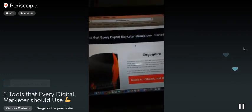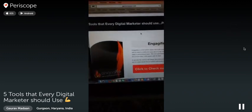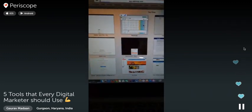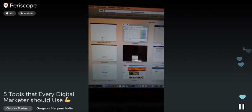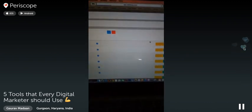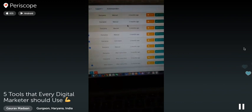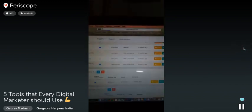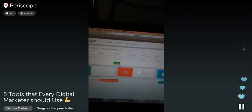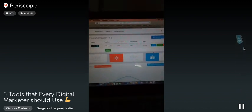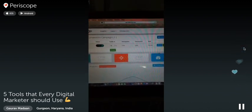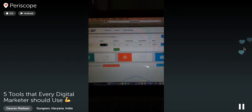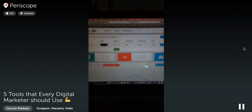Let me show you one of the Engagifier campaigns I've been running. Look at this — 34% conversion rate. That's been my conversion ratio on Engagifier. That's really, really cool.